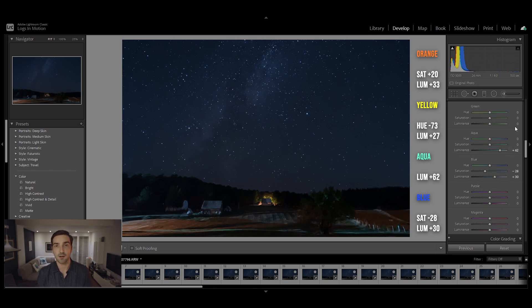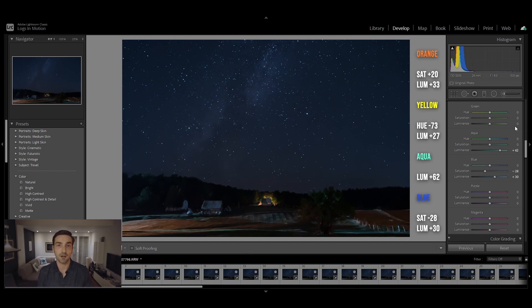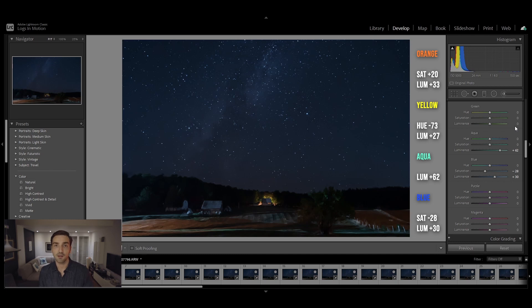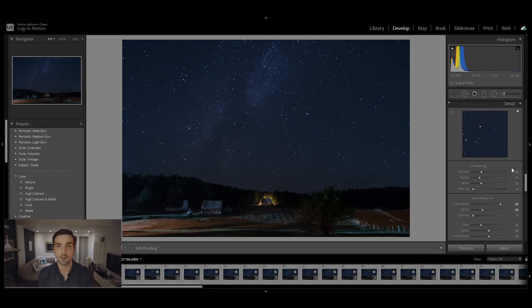For the sky I adjusted the aquas and blues a bit. For the aquas I just increased the luminance to 62, and for the blues I decreased the saturation by 28 and increased the luminance by 30.